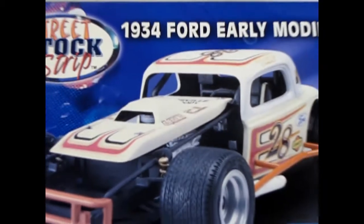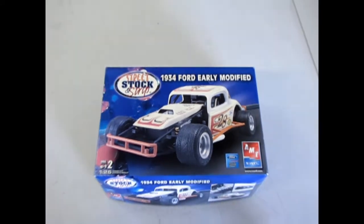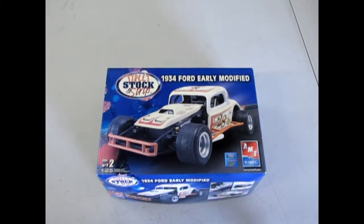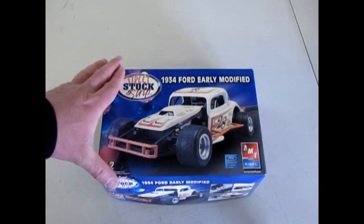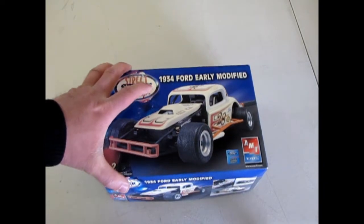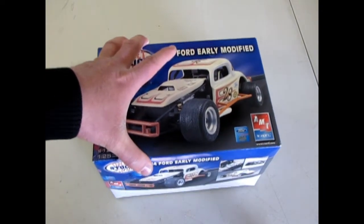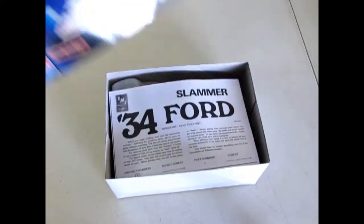It's race car night at the old dirt circle as we take a look at our 1934 Ford early modified stock car. Now let's crack open the box and take a look at this bad boy.